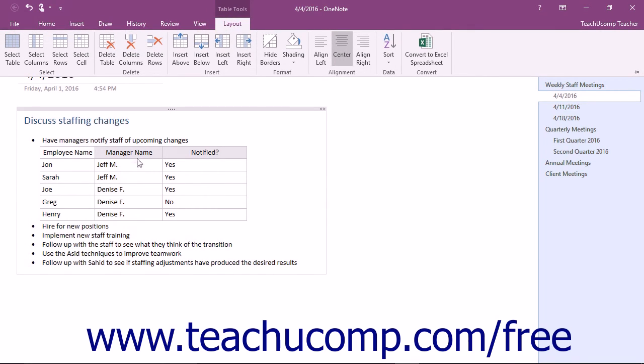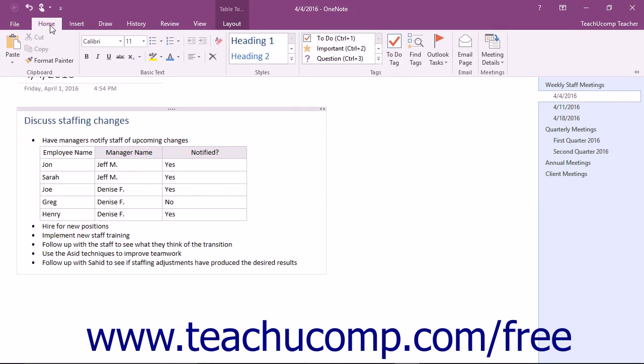You can also click the Home tab in the ribbon to apply any of the formatting options that we discussed earlier in the course.